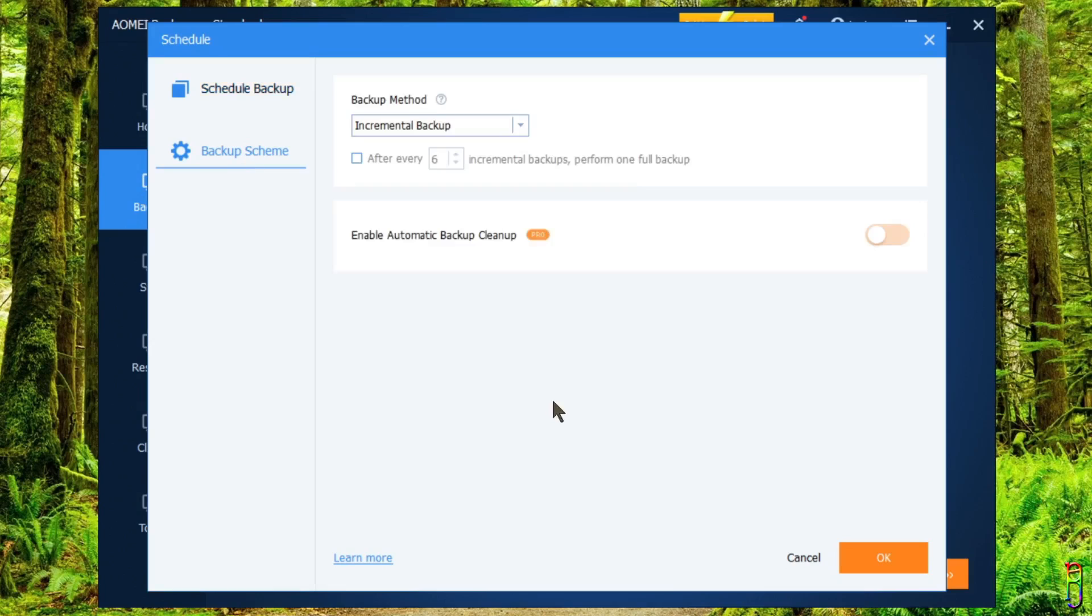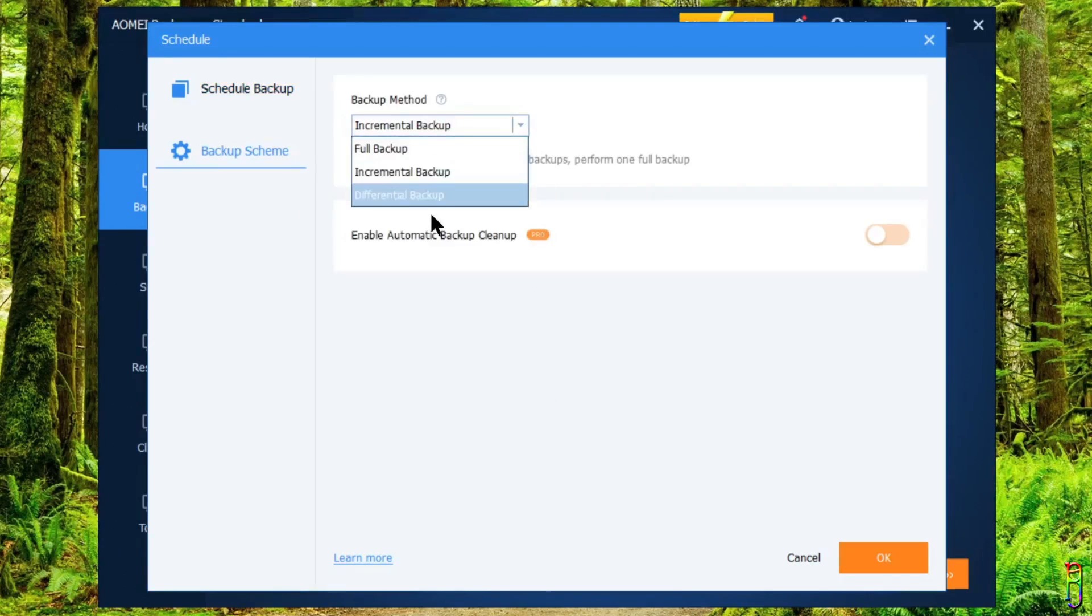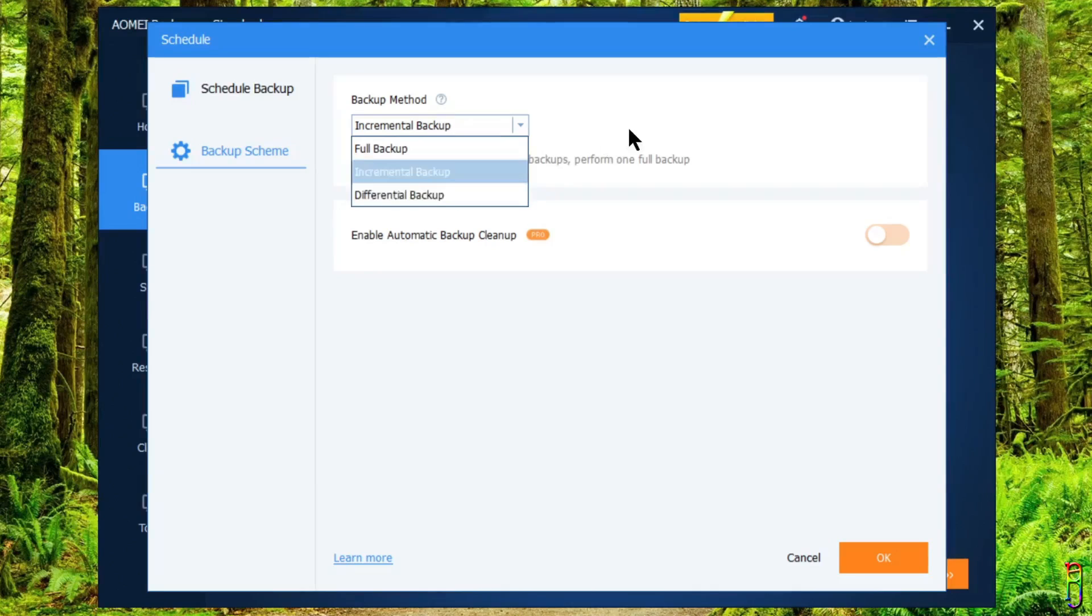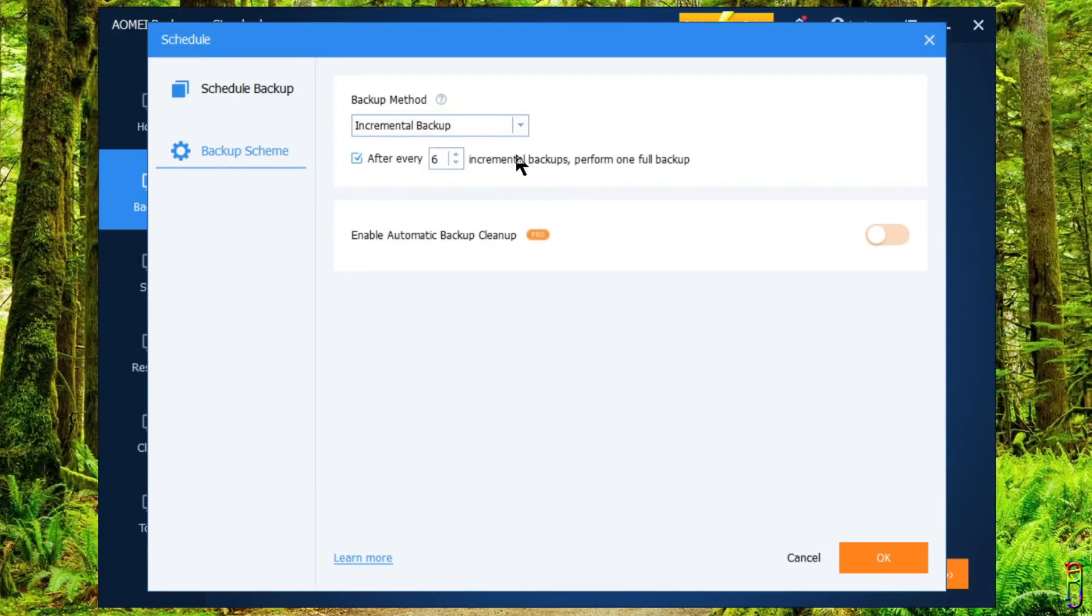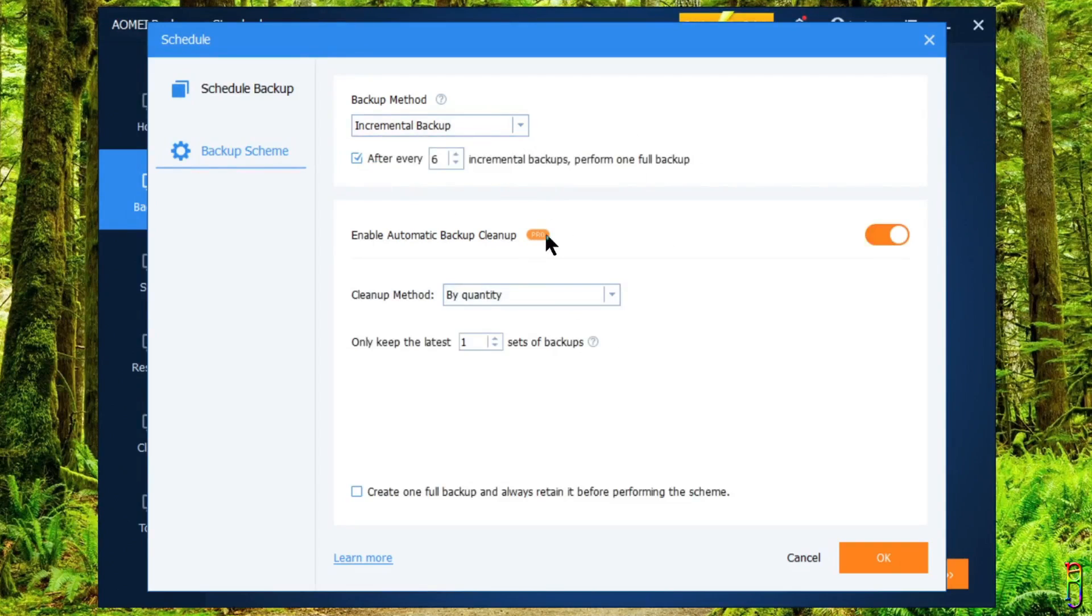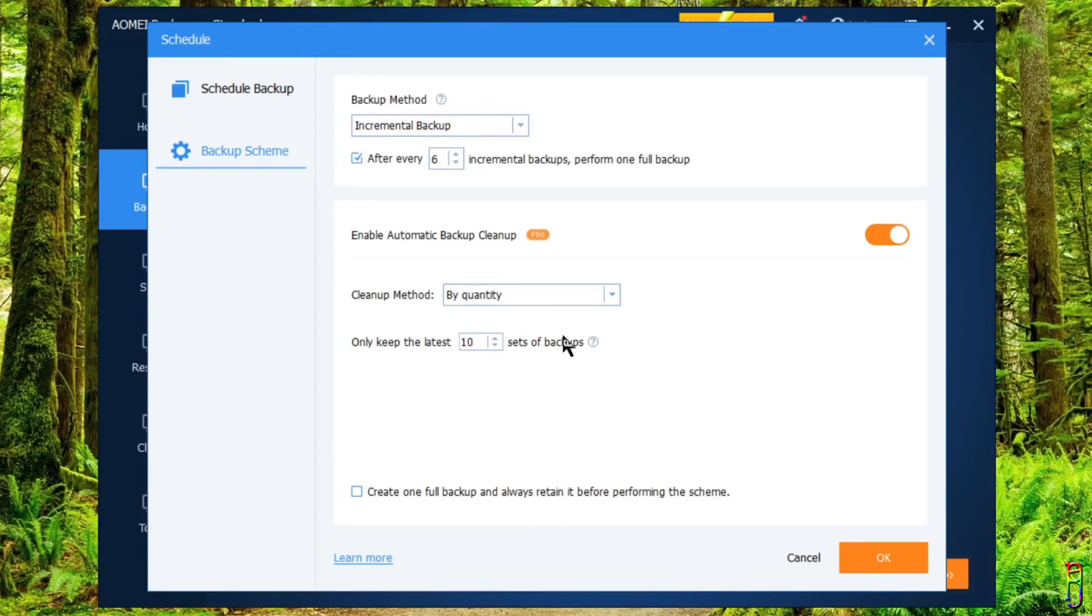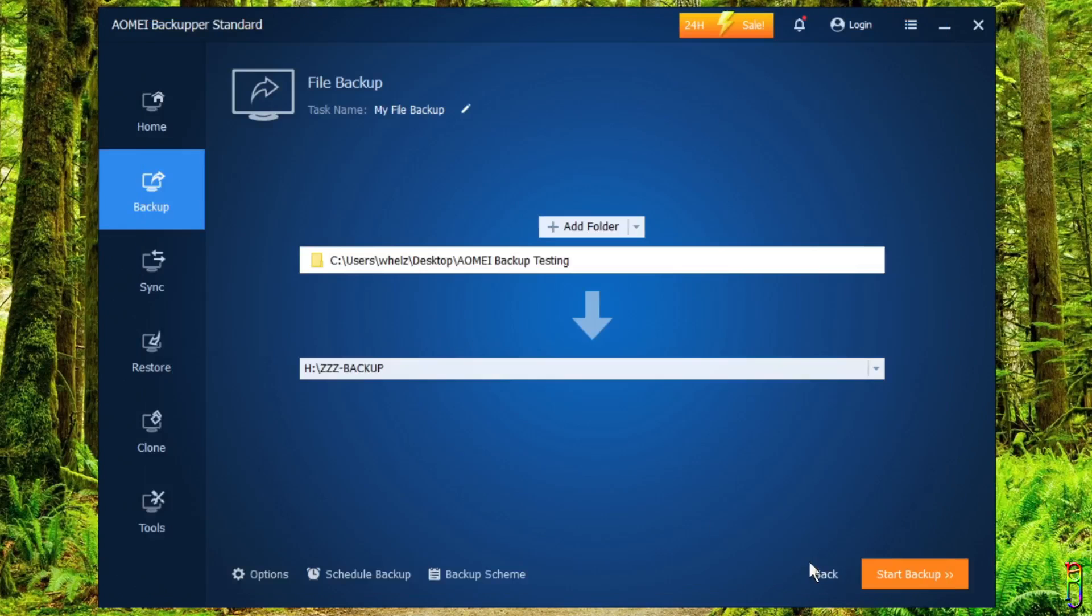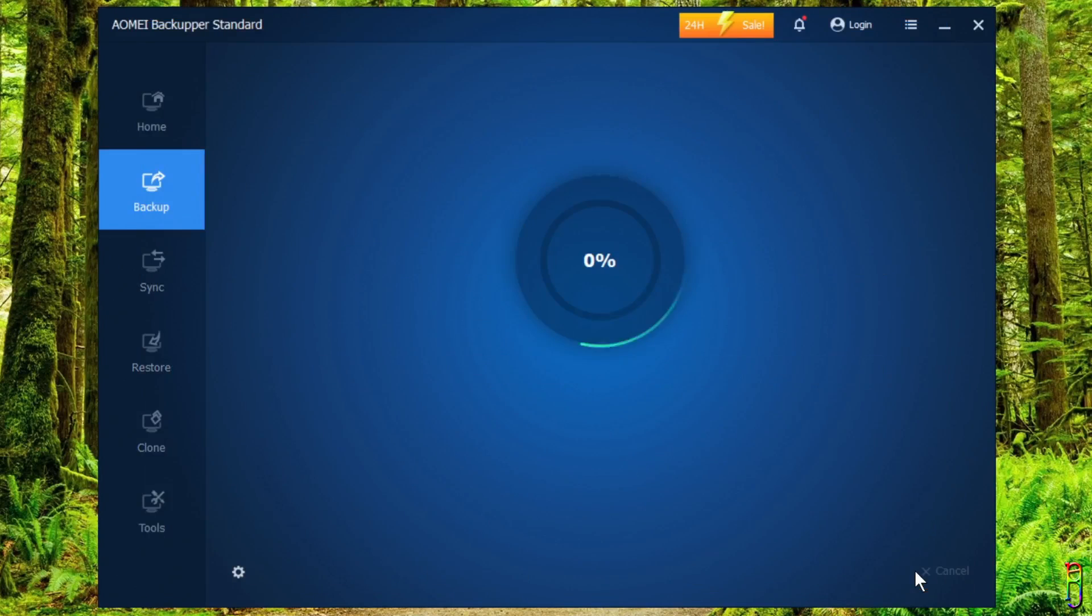You also have options here for the Backup Scheme. You can select either a Full Backup, Incremental, or Differential Backup method. Incremental Backup only includes the data that has changed since the previous backup, while a Differential Backup contains all of the data that has changed since the last Full Backup. I assume everyone knows what Full Backup is. Below, also just for Pro version, we have options on Backup Cleanup where you can set the number of previous backups that you want to keep, which is a nice way to preserve storage space. Let's click the Start Backup button to begin the process.